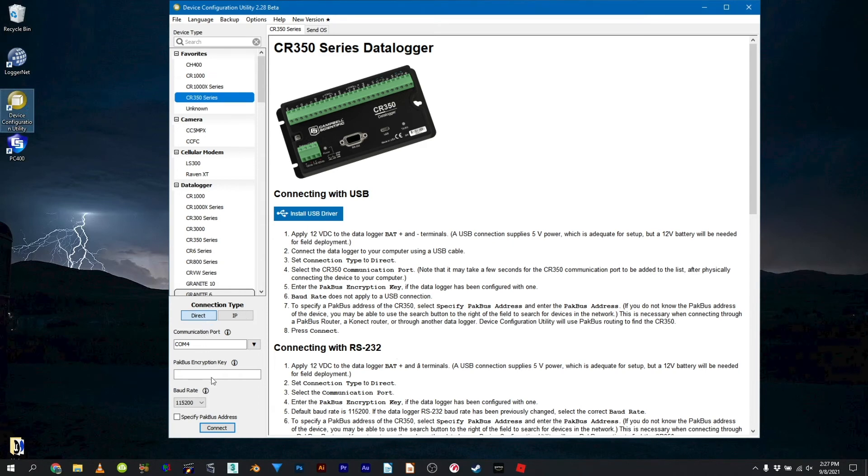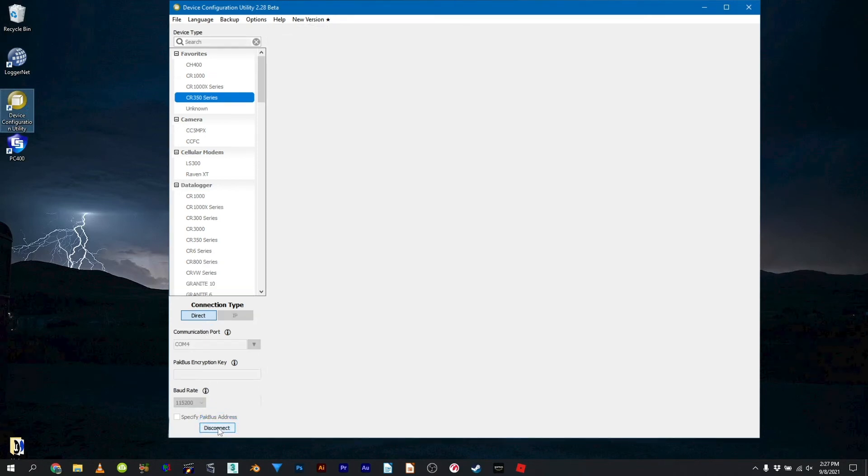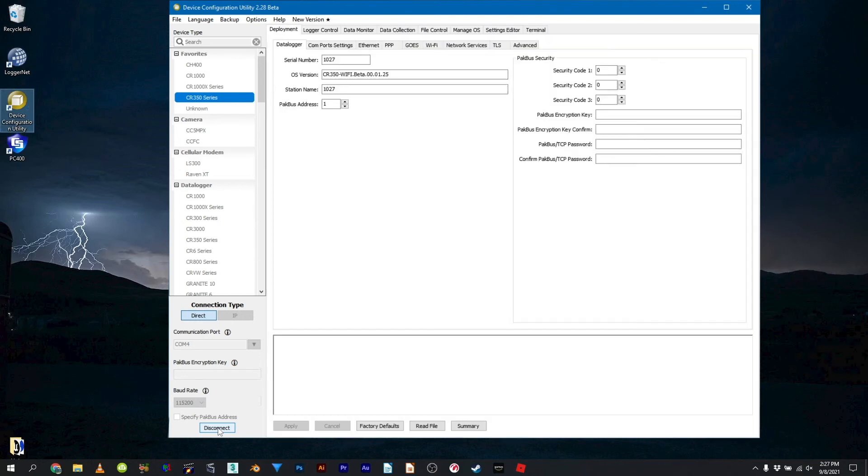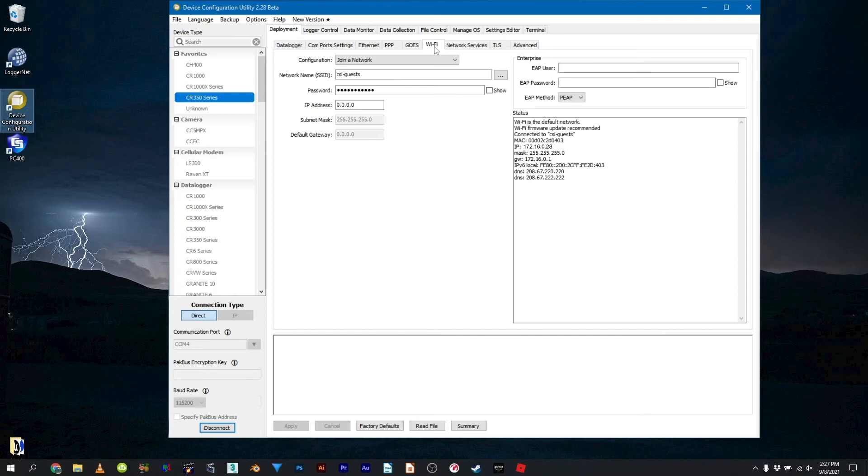Reconnect to the data logger with the device configuration utility and return to the Wi-Fi sub-tab. The Status section will show the updated IP information, 172.16.0.28 in this case. Record the address as it is needed when configuring PC400. Close the device configuration utility.